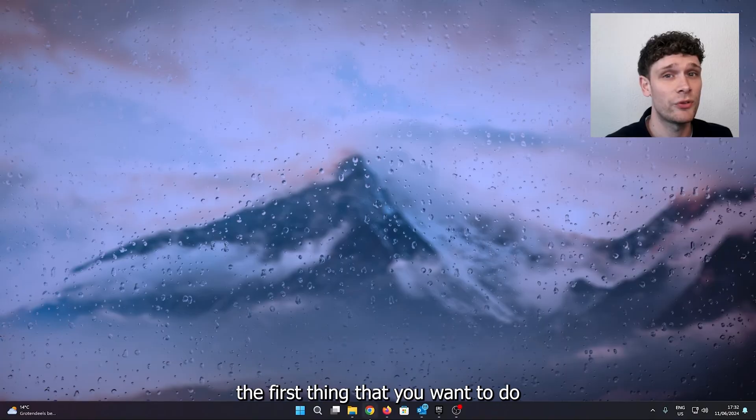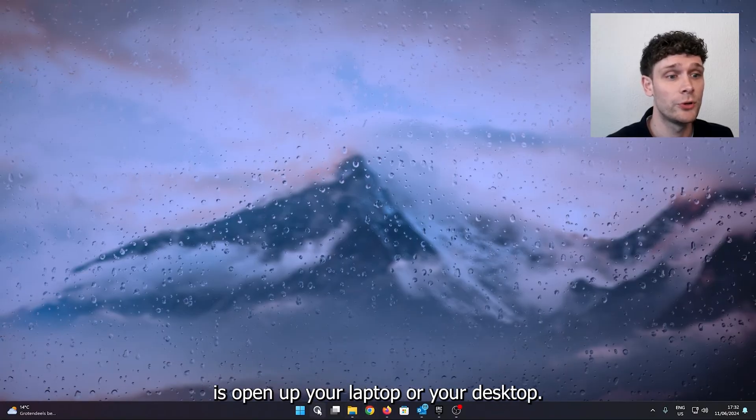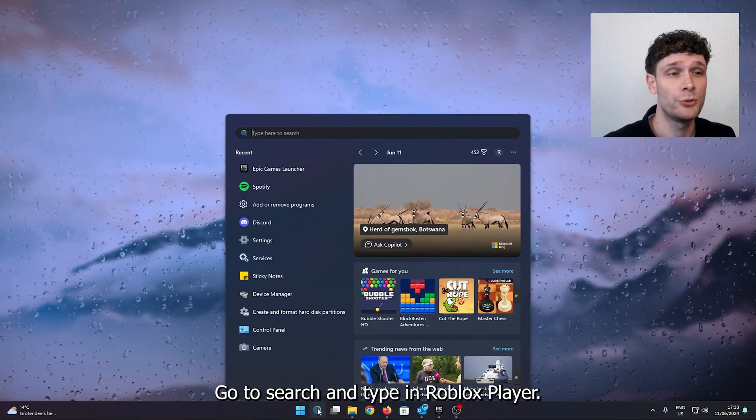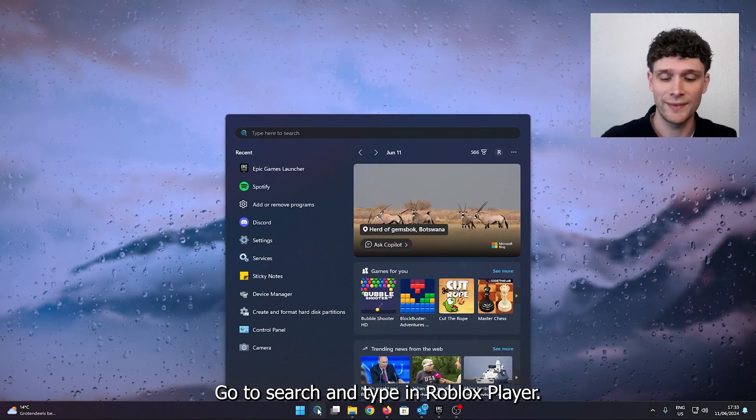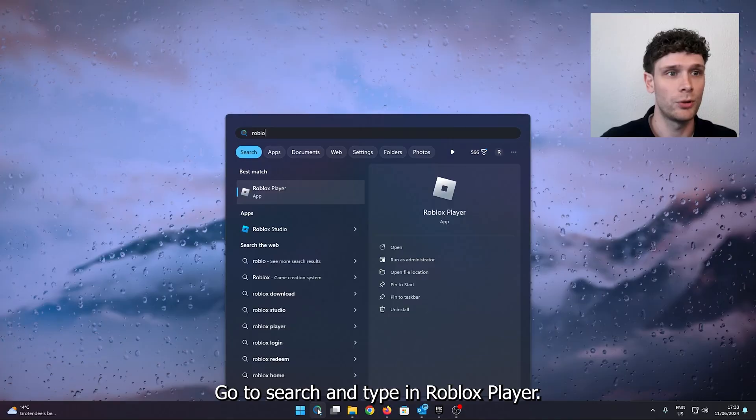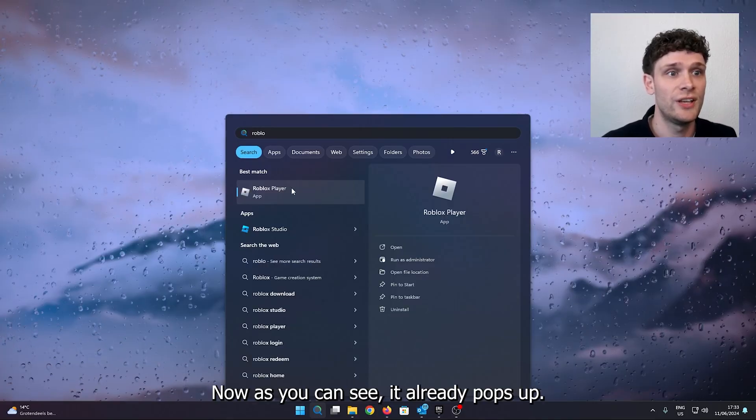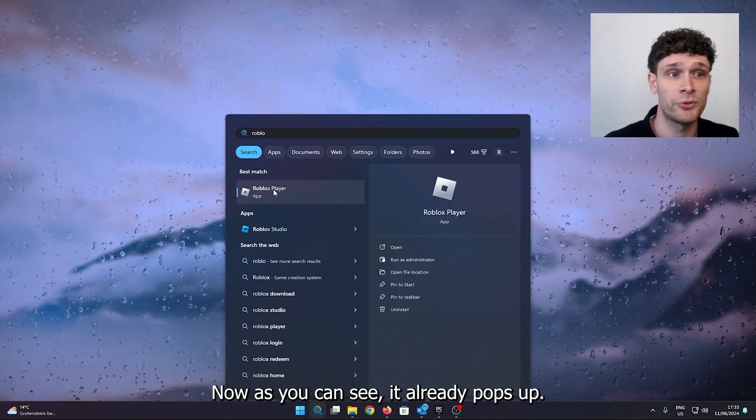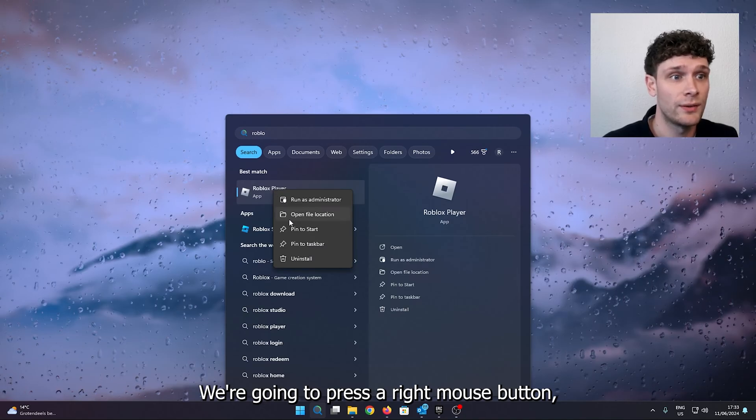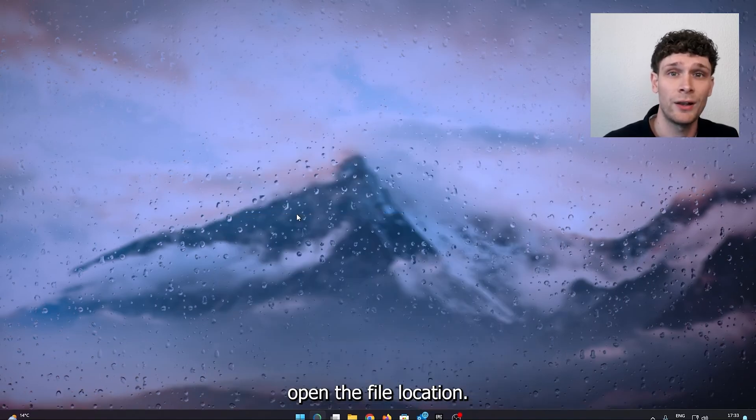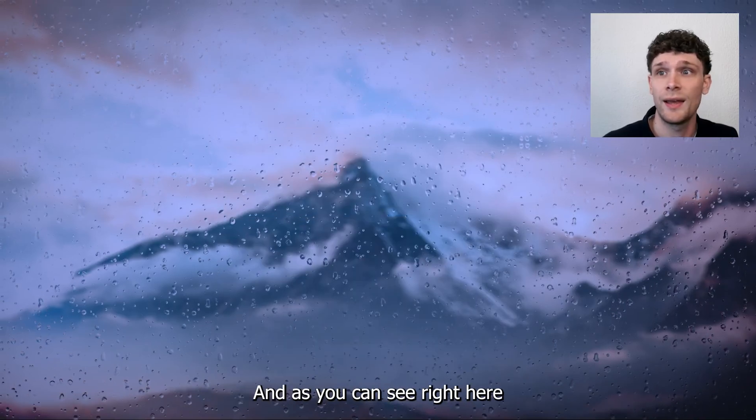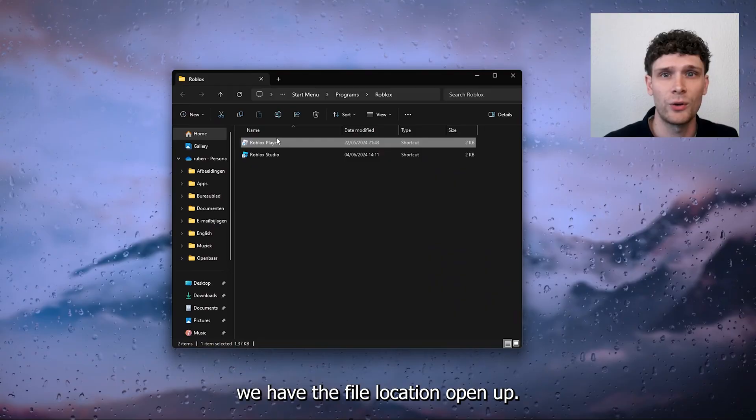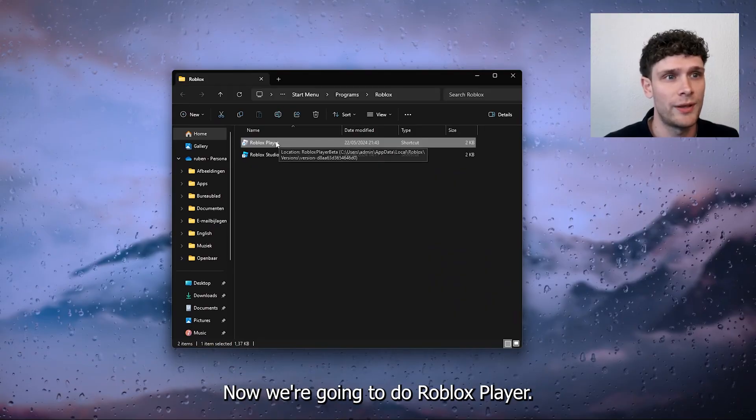The first thing that you want to do is open up your laptop or your desktop, go to search and type in Roblox player. Now as you can see it already pops up. We're going to press the right mouse button, open the file location, and as you can see right here we have the file location open up.